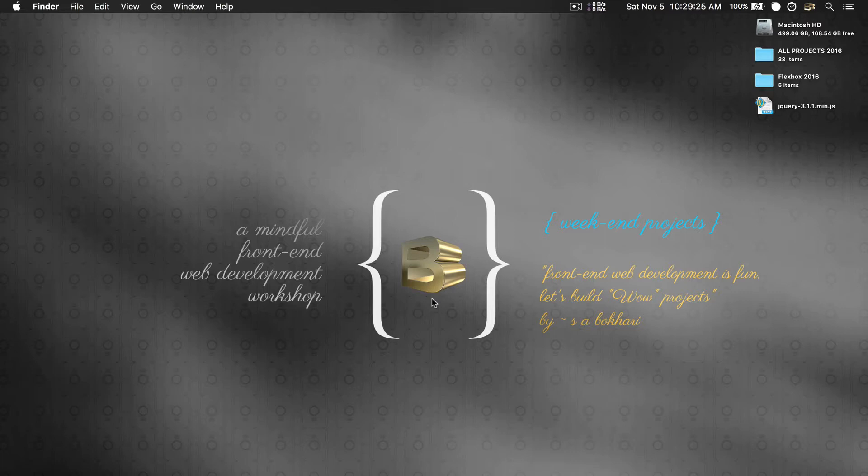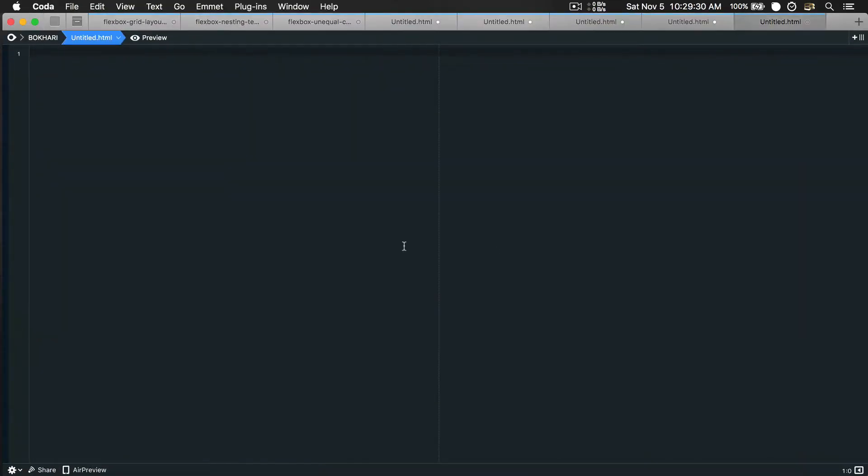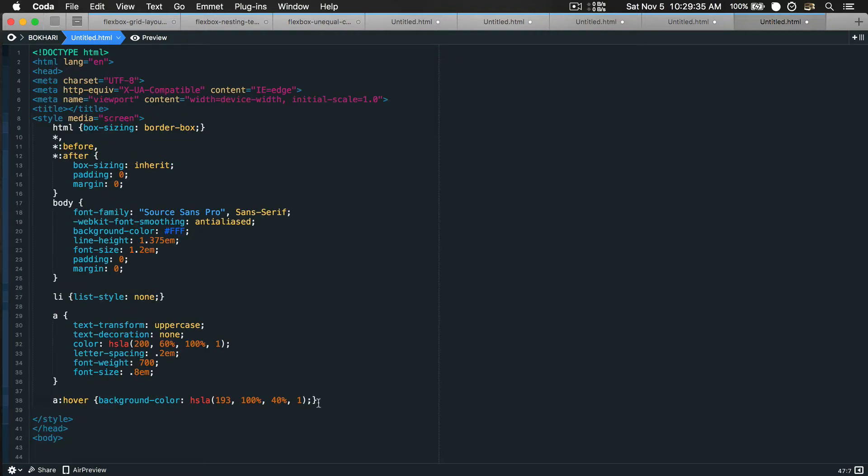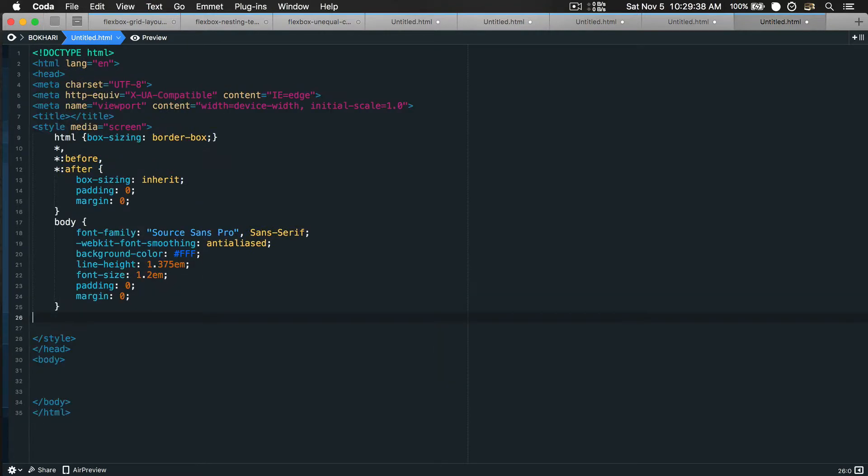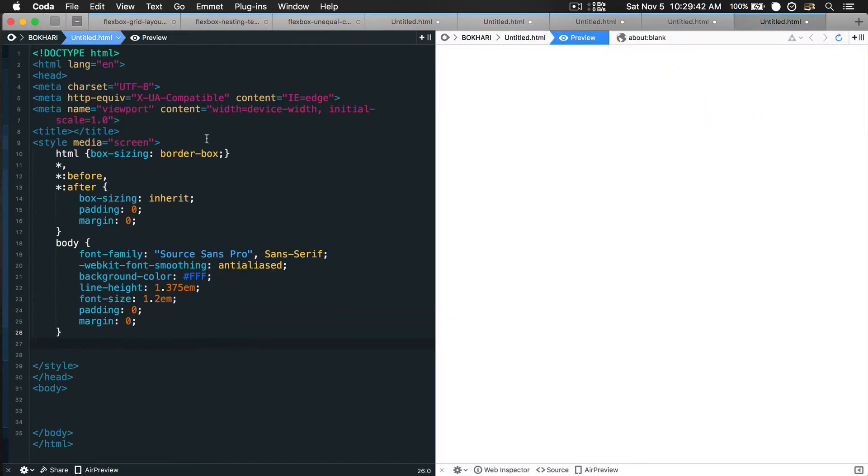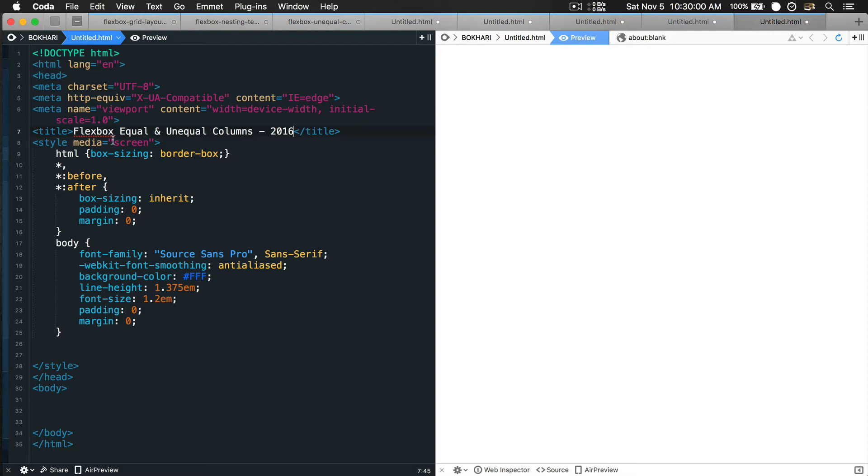So let's get started. I'm opening my code editor, injecting some HTML skeleton. Let's clean up a little bit, make the font bigger, bring the preview window in here. Let's add a title to the page: flexbox equal and unequal columns 2016.